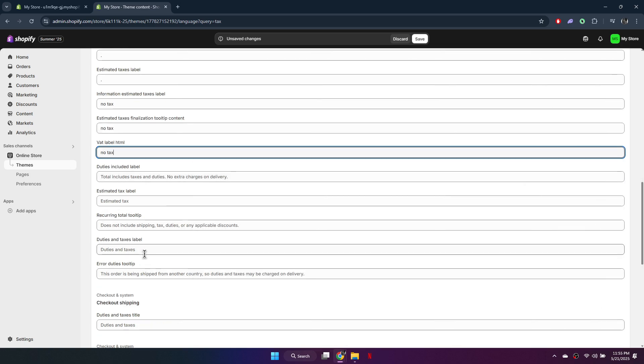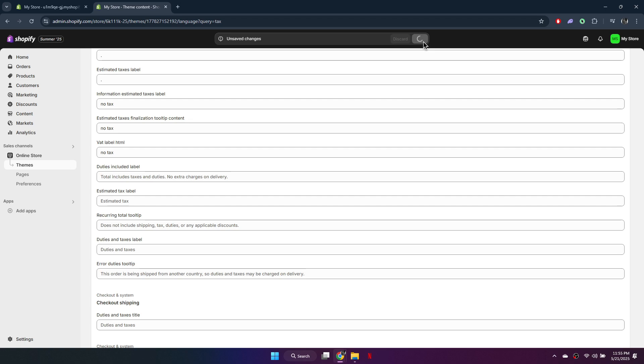After making your changes, click save in the top right corner. This will remove or replace the estimated taxes text from your Shopify checkout page.